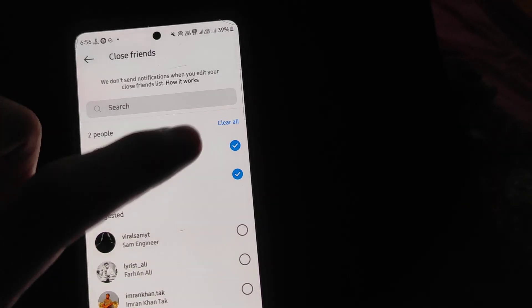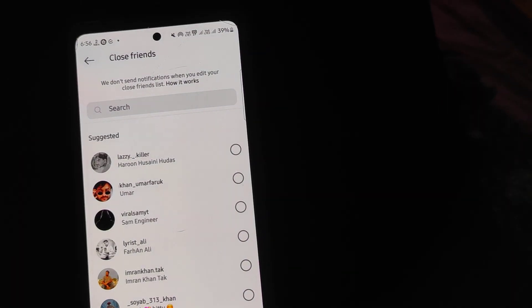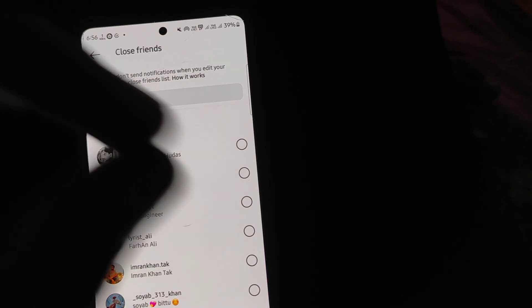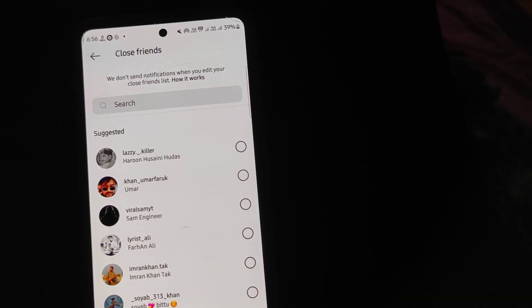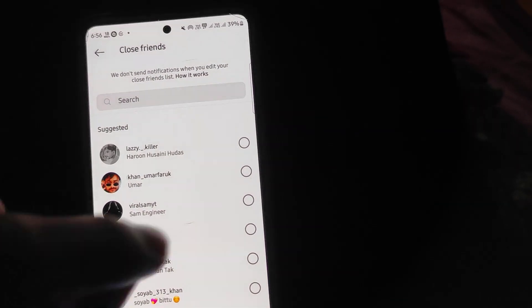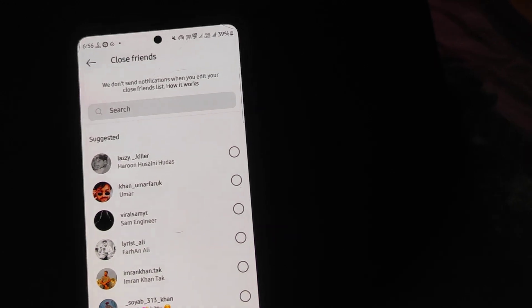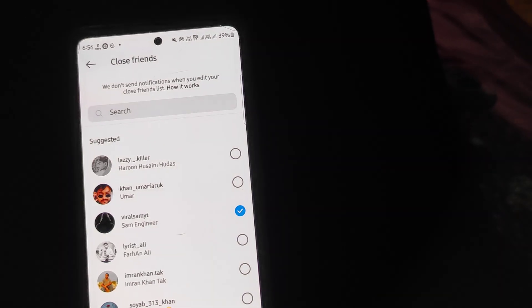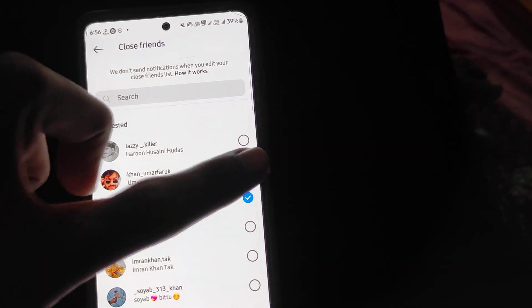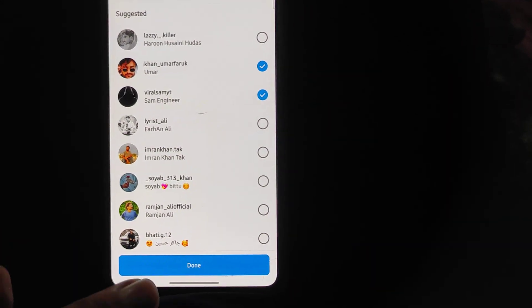You can create them, then you click clear all. Now I will add Umar Farooq. I will click here on Done.